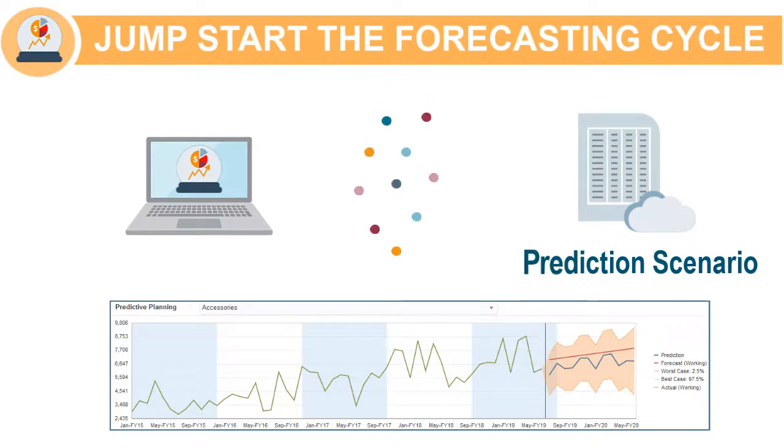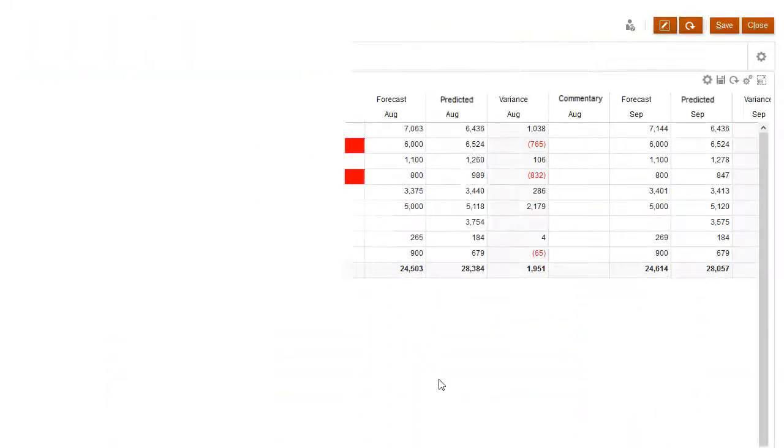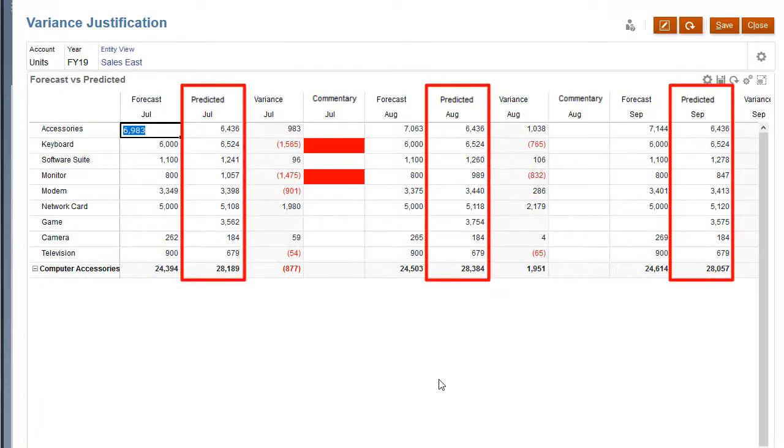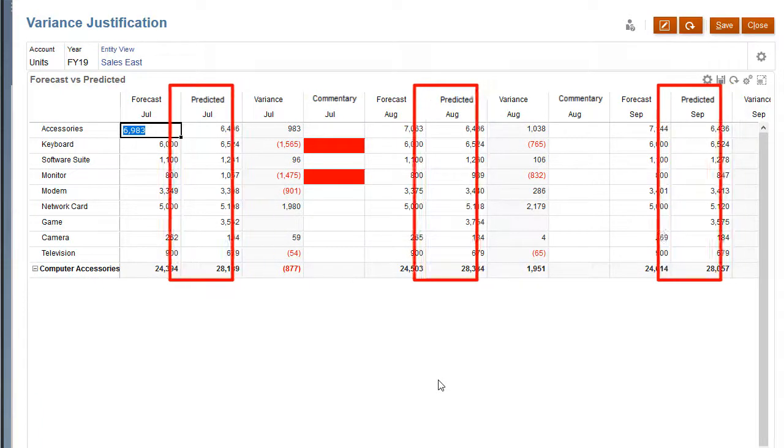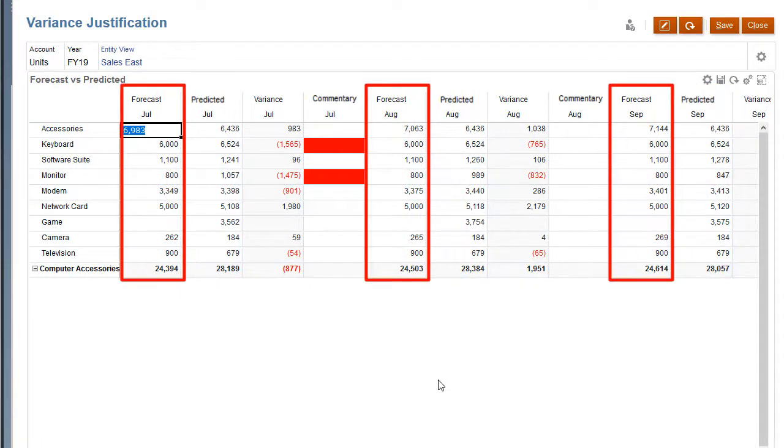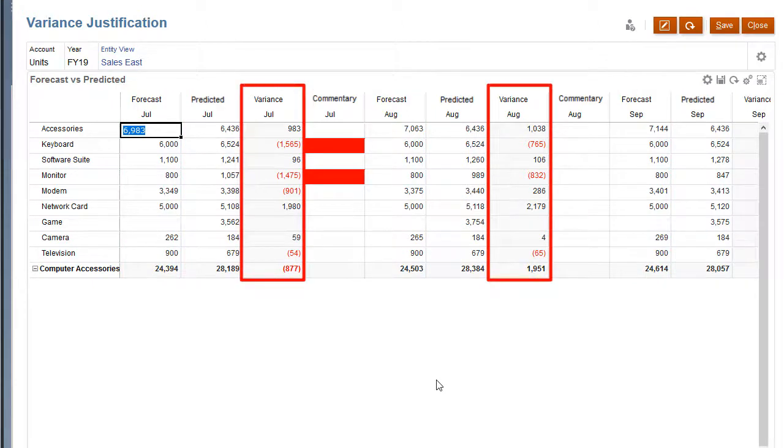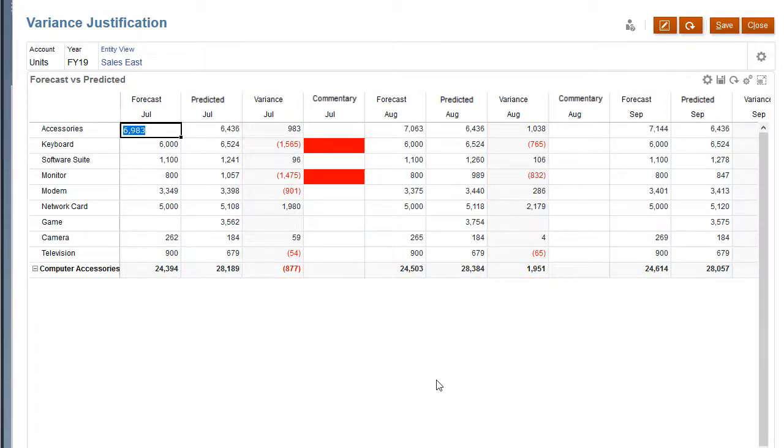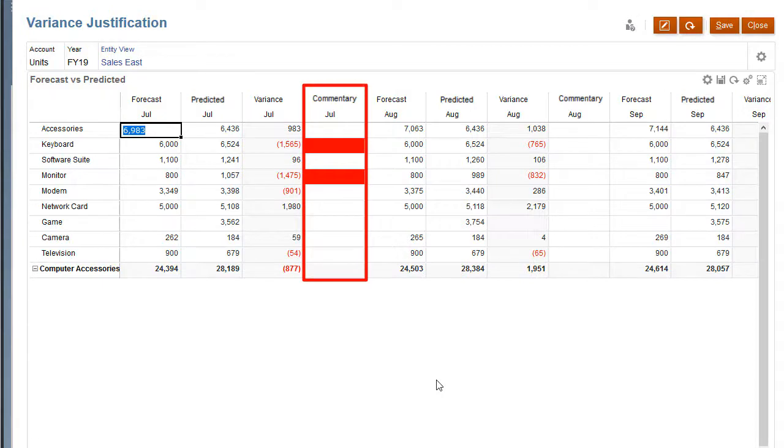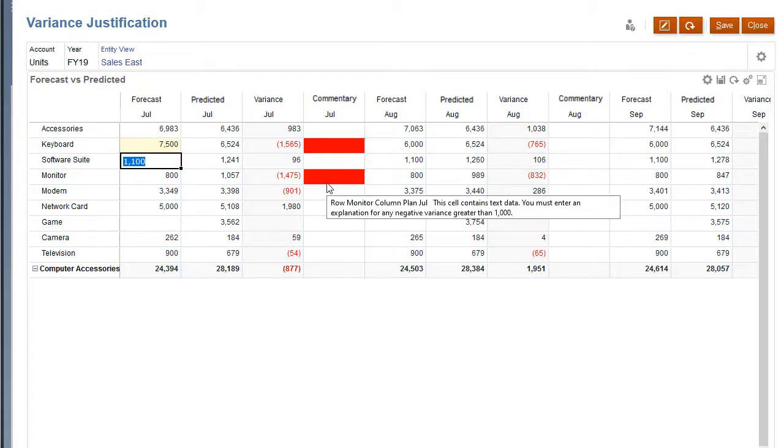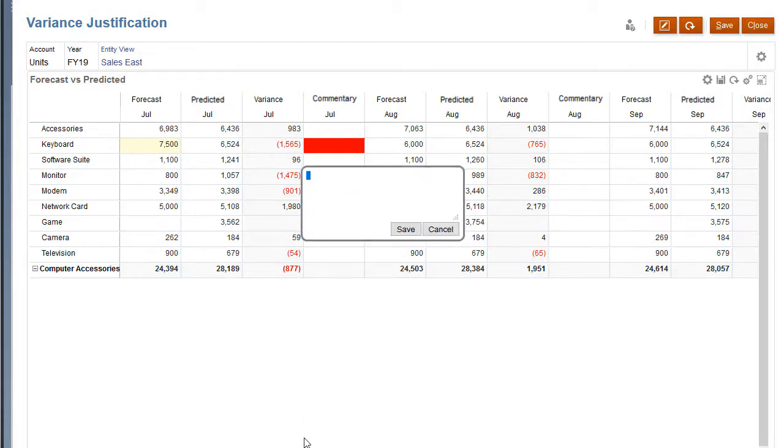Then you can directly compare the system's predictions to your ongoing forecast in real time. You can compare predictions to forecast and incorporate variance thresholds that require explanatory commentary. You can make adjustments to your forecast data and require justification for variances that meet a specified criteria.